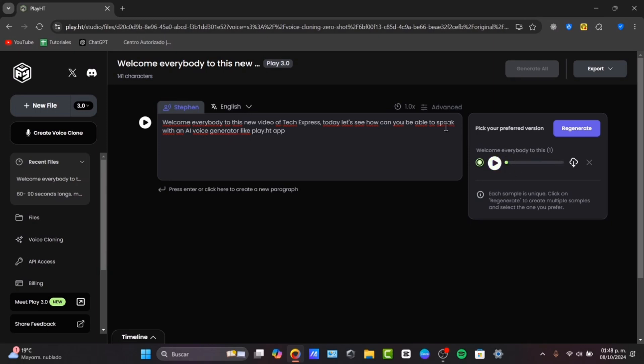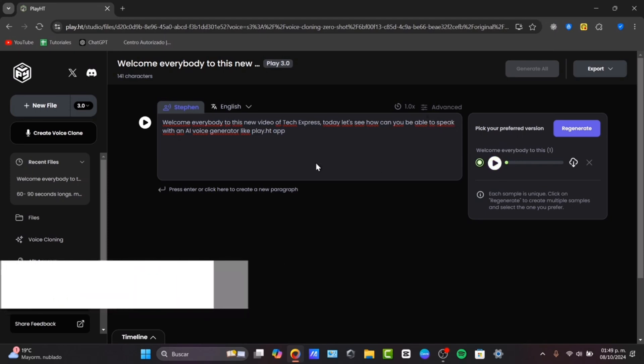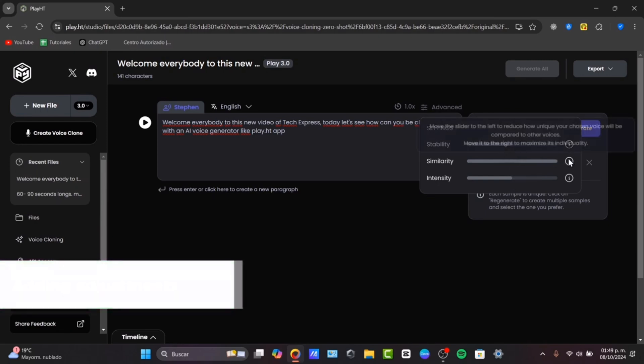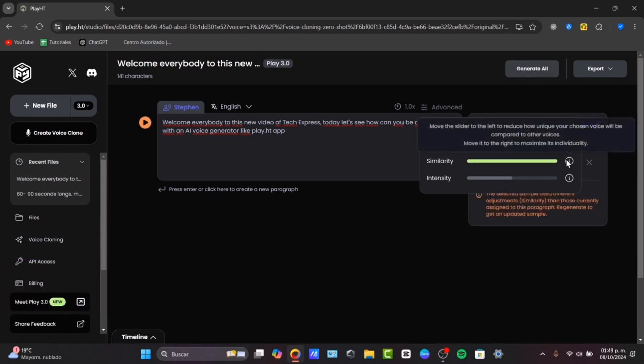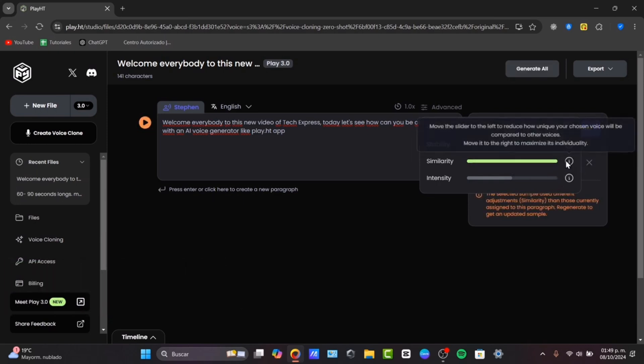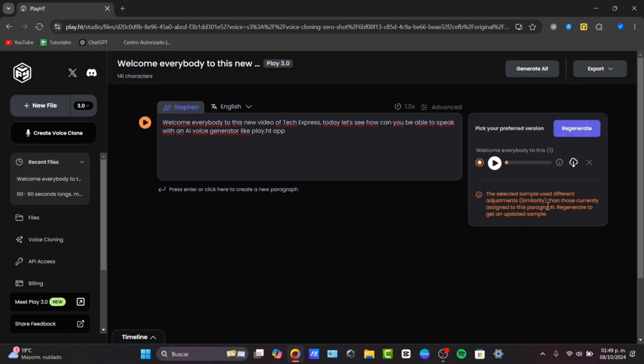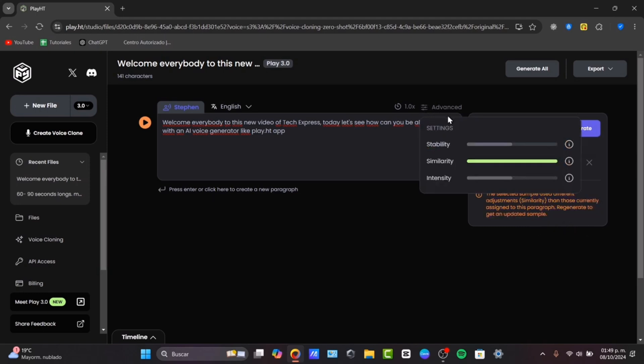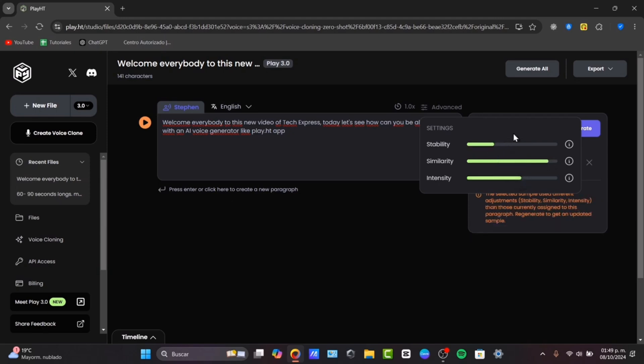If you want to change stuff about your vocals, let's go for advanced. Into advanced, we have more stability, similarity, and intensity. Let's say that I want this moved element to be more similar to my voice. Take in mind here that moving the slider more to the right to maximize is individual. But here, you can see that says the selected sample uses different adjustments than those currently designed to this paragraph. We can regenerate to get an update for the sample. I can just, let's say that I want to look out for 175, less stability,